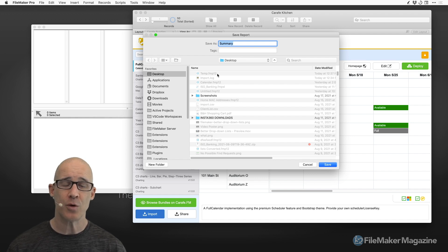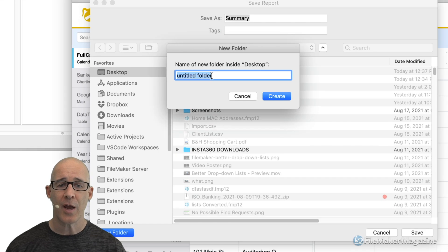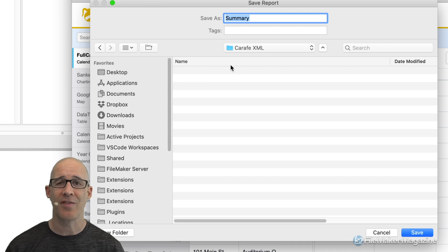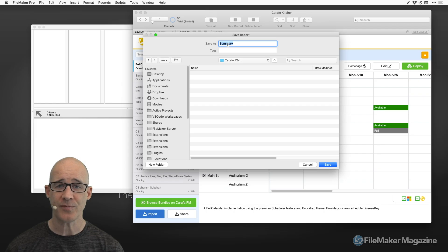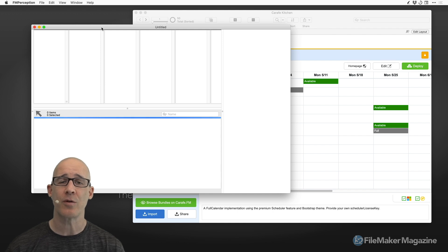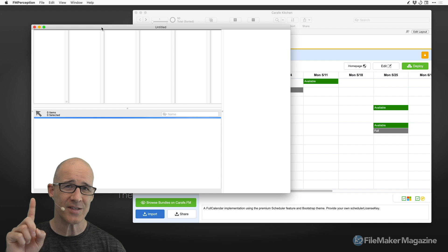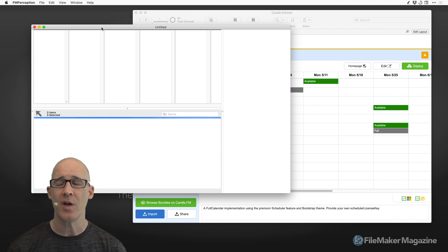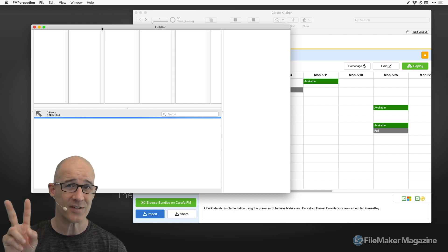It's always a good idea to create a folder, especially if you're going to be doing this routinely on a regular basis as a solution develops. Multiple variations allow you to later use a diffing tool, which we'll cover in another video. I'm going to create a folder and call it something like Carafe XML. The tool will output two different files. We don't need to rename the output — I'll just click Save. If you're using the data separation model with a UI file and data file separate, you'll have two XML files.